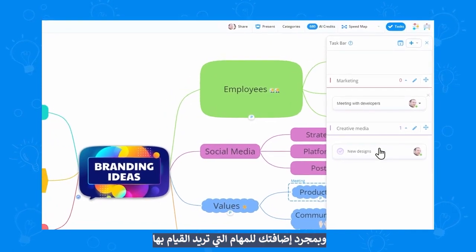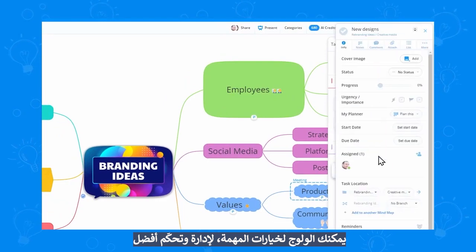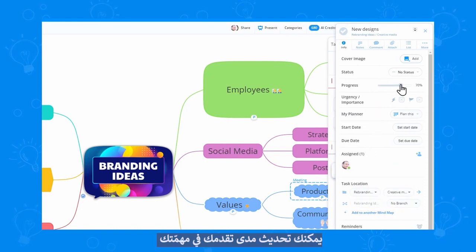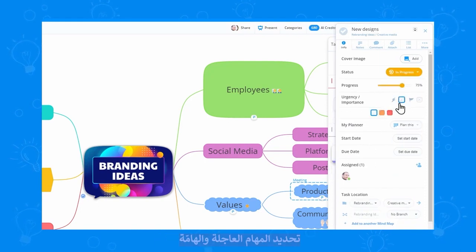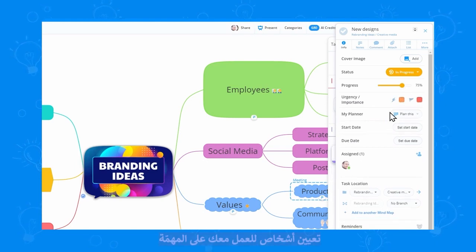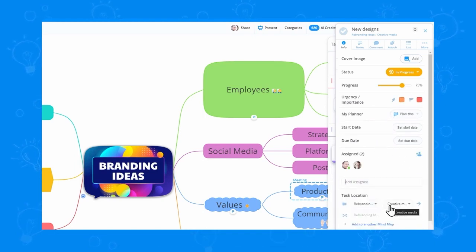Once you've added your tasks, you can access the task options for full control. Here you will find everything you need. You can update the progress of your task, set urgency and importance tags, and assign people to work on your task with you.